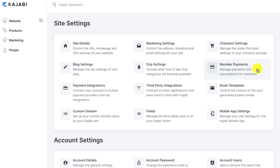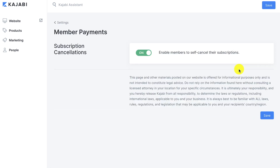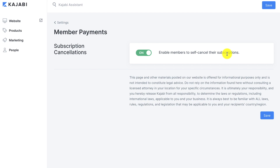In this lesson we're going to cover member payments. This is going to allow you to manage payments and subscriptions for members. Let's click on this — you're going to see that this setting is just a toggle button. When this toggle button is on, it enables members to self-cancel their subscriptions.